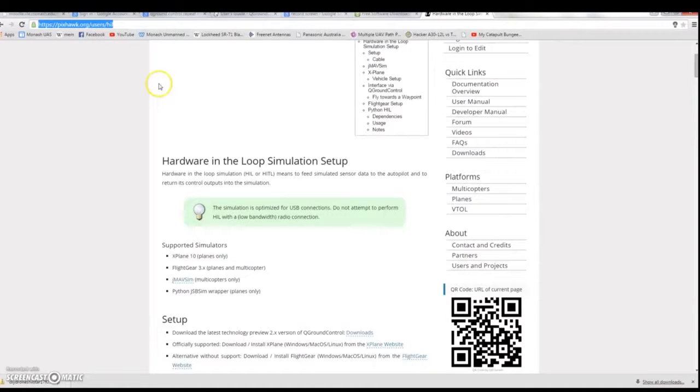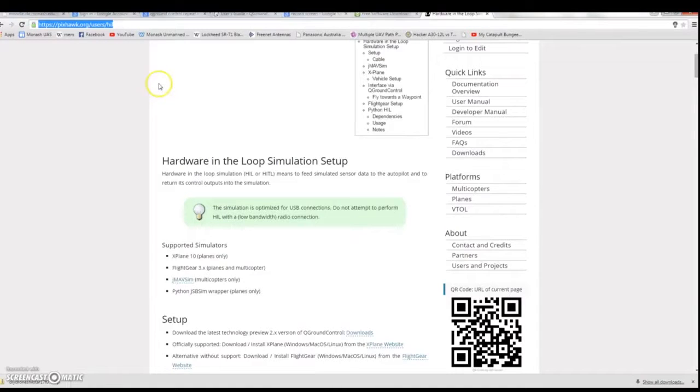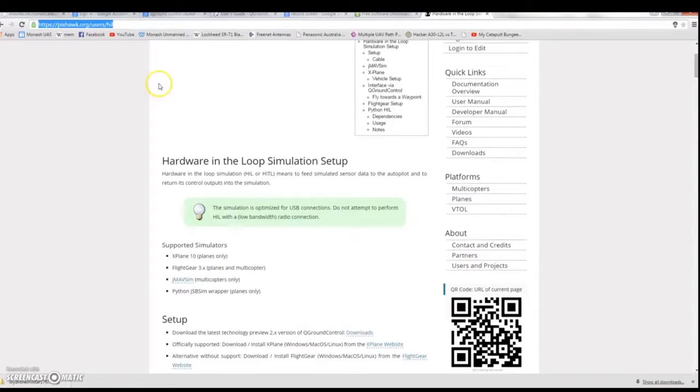Note that for this to be successful you need a Pixhawk with the following things plugged in: a buzzer, a switch, a receiver that is bound to a transmitter, and your Pixhawk must be plugged into your computer.